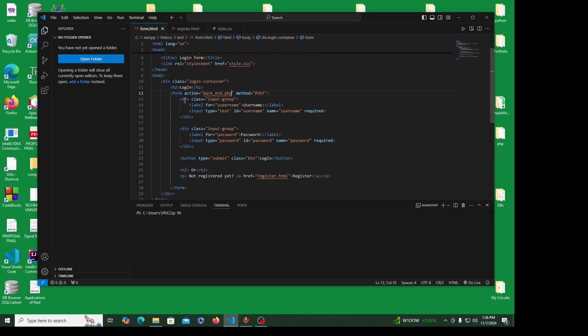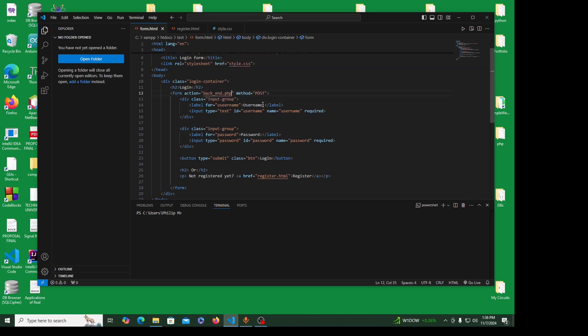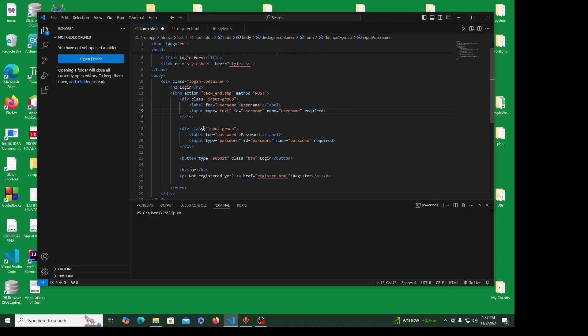I'm creating a div class input group. I'm creating this class input group because I will use this to style this specific field. The label for username, input type text, ID username, name username, required. This is very important so that users don't skip a field when filling in the form.